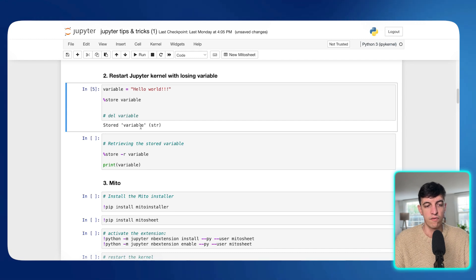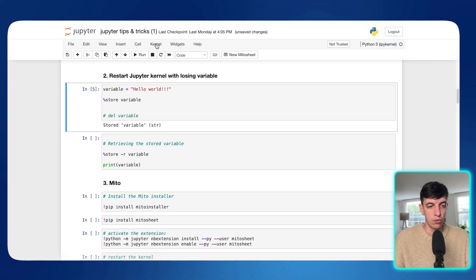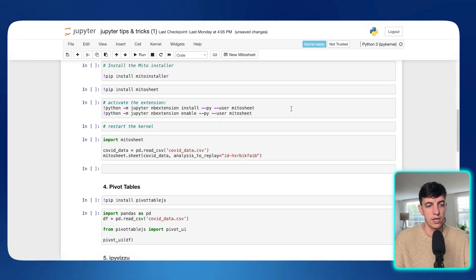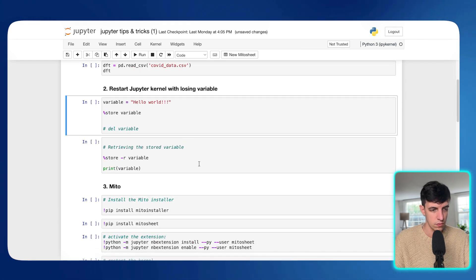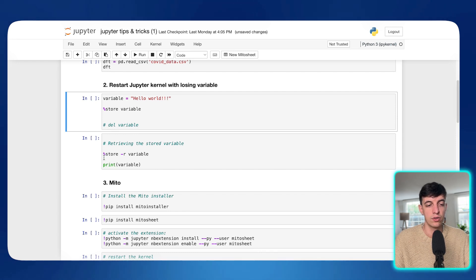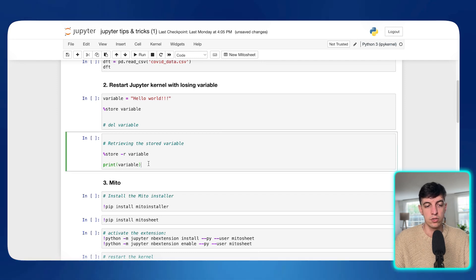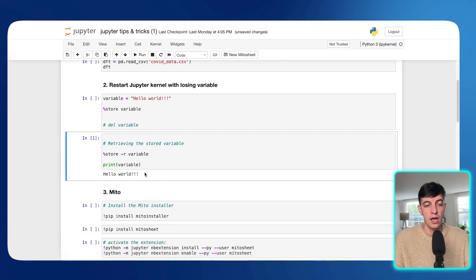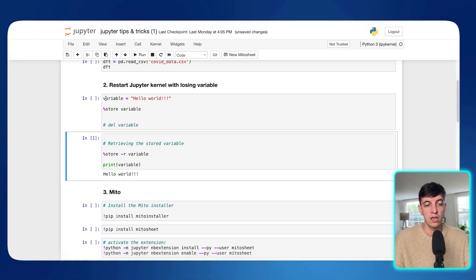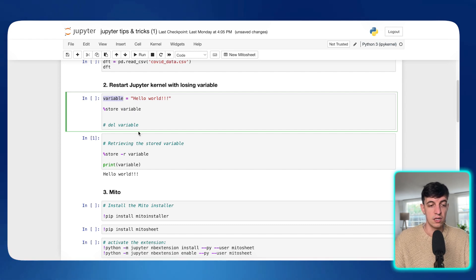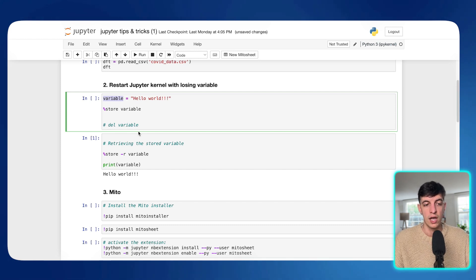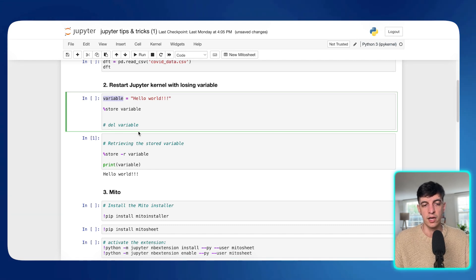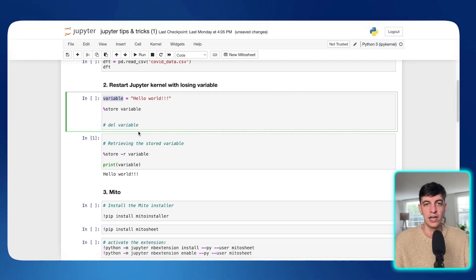And then I'm going to call variable, which is the variable that I just created. So let me run this piece of code here. So here it says stored variable, which is a string. And now what I want to do is I'm going to kernel and I'm going to click on restart and clear output. And then now what I want to do is to retrieve the variable that I created before restarting the kernel. So now I'm going to write this line of code. So percentage sign store, now I'm going to do -r and then I'm going to call variable and I want to print variable. So if I run this piece of code here, as you can see, even if I restarted the kernel, I'm still able to retrieve the hello word variable. So pretty useful.